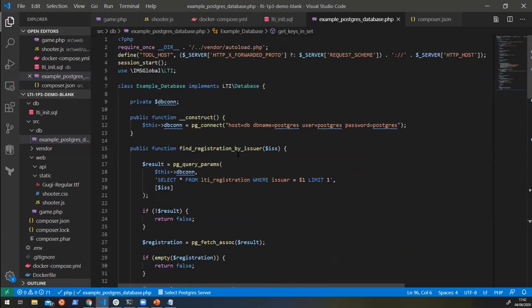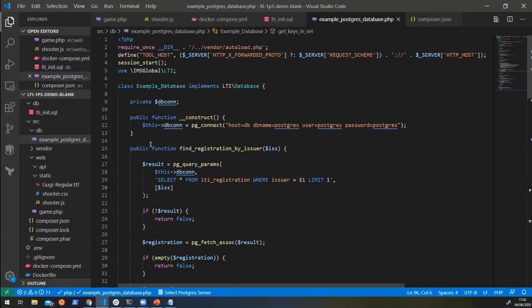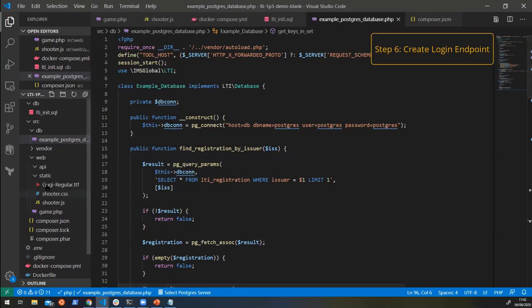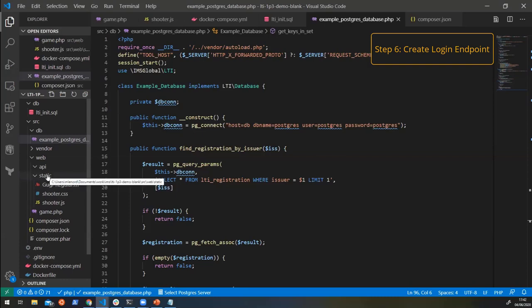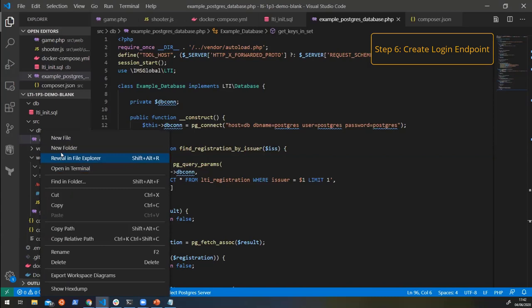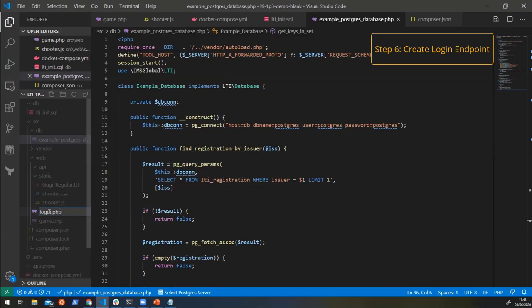So that's all the data backend kind of dealt with. We can actually get on now with making our application launch through LTI and through OpenID Connect. So as we were talking about earlier, we've got this kind of handshake before we can actually launch into our game. What's going to happen is the platform is going to call an OpenID Connect login endpoint on the tool and say, Hey, I'm about to do a launch. So it's going to call a login endpoint. Well, we're going to need to create a login endpoint. So let's create a new file and let's just call it login.php.